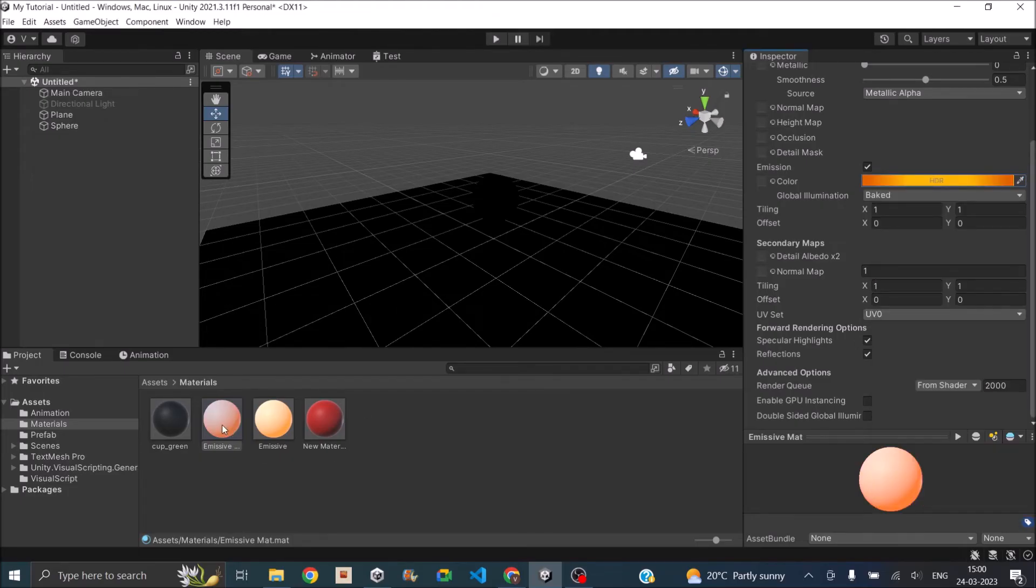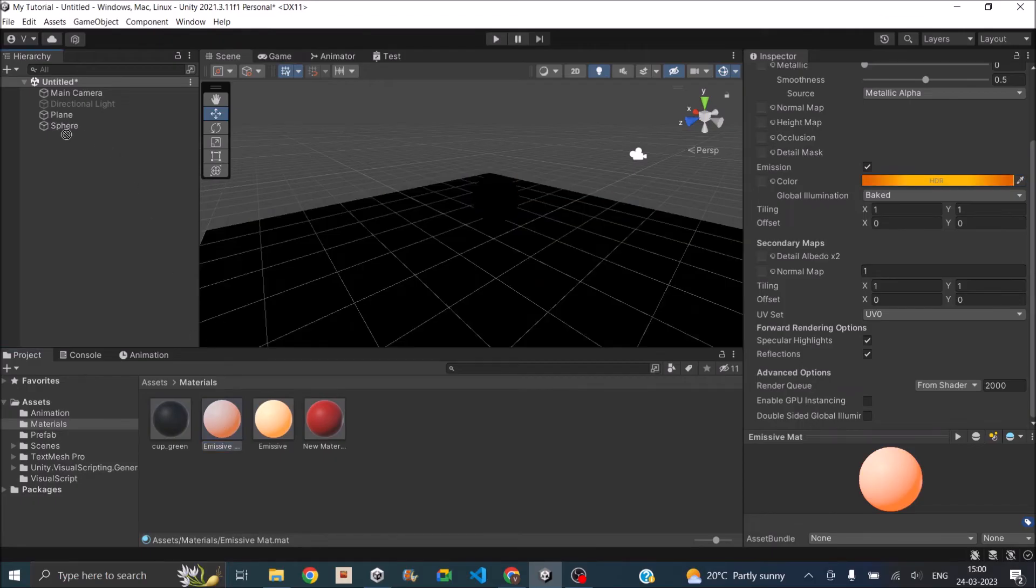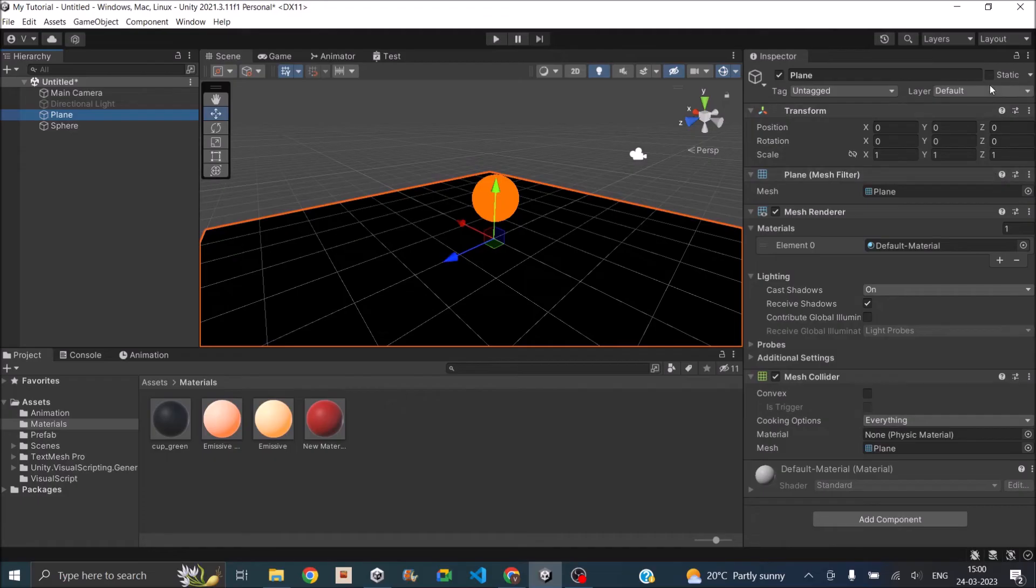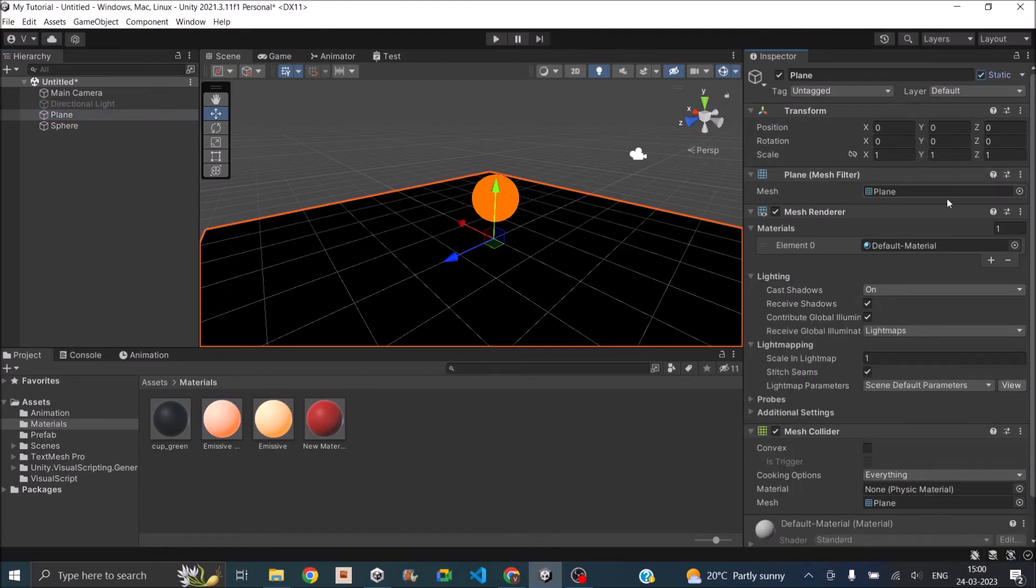Now let's just assign the material to the sphere. So drag this and assign it to the sphere. So you can see that the sphere is now glowing. But the sphere is not actually affecting the plane. Now baked light will only affect static objects. So you need to select the plane and set it to static. And after you set the plane to static you need to bake the lighting.